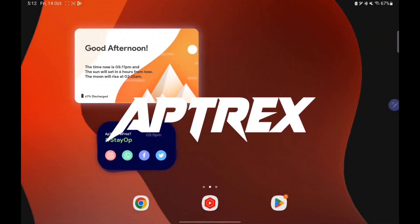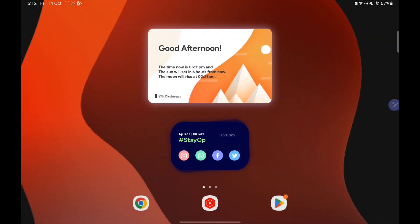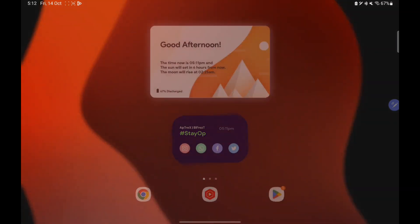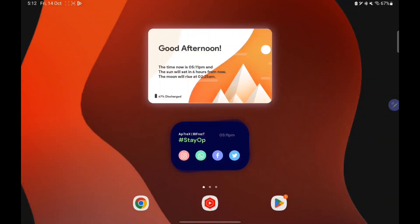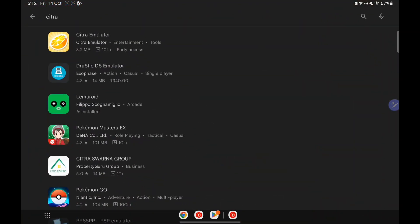What's up guys, this is Aprix here. Today in this video I will be showing you guys how to install and set up the brand new update of official Citra Android. I will be showing you guys the best settings as well, and we have some amazing new features.